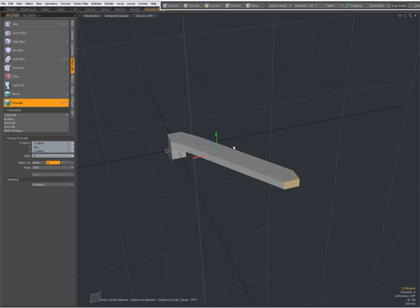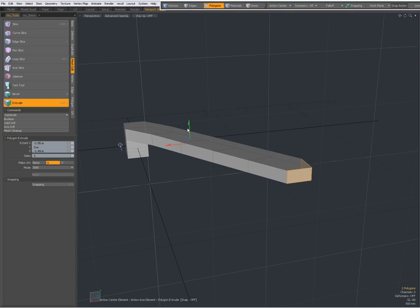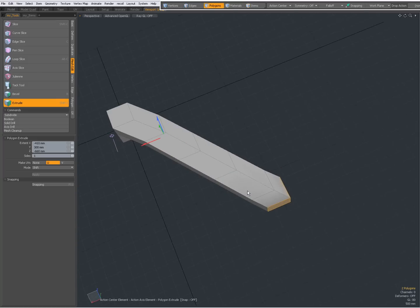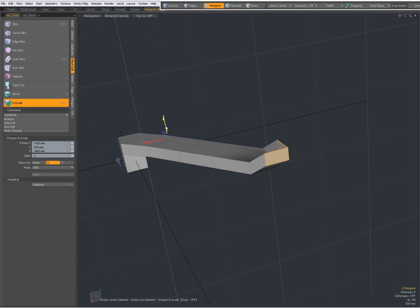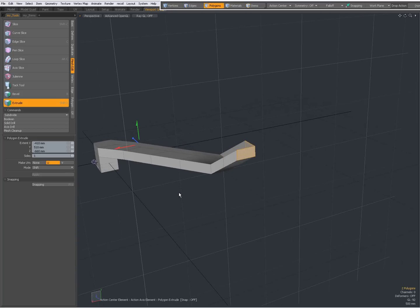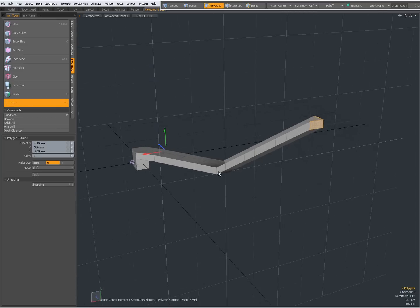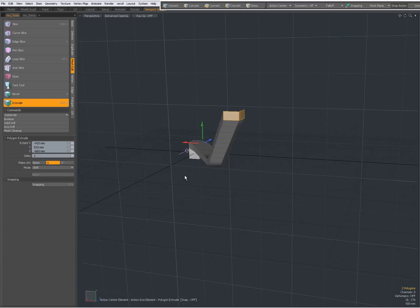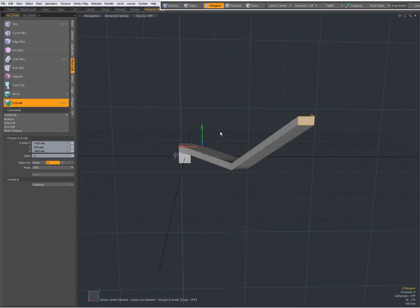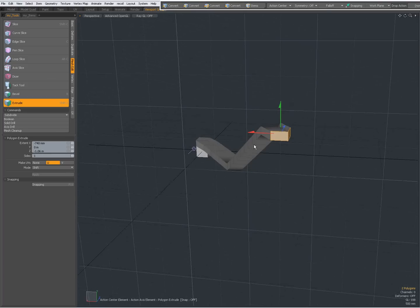With this extrusion active, I can drag it to a position and drag it a bit up. Now when I middle mouse button click, my last extrusion is being repeated with those settings. It can be very handy to middle mouse button click, or just Shift-left mouse button click, which reactivates the tool without the offset, and then I can click and drag again.